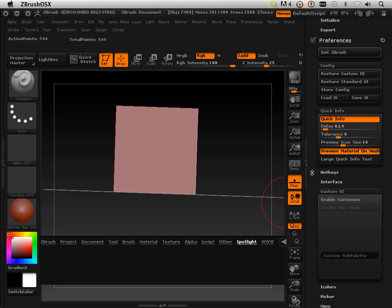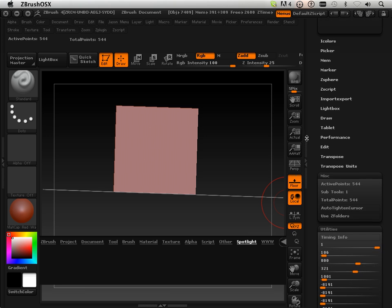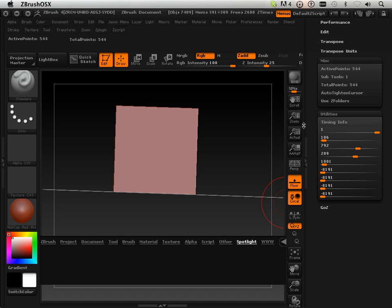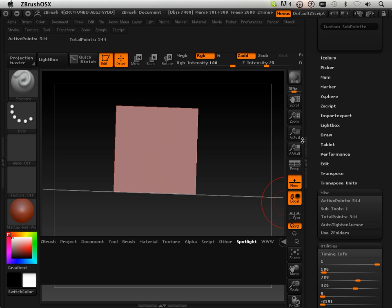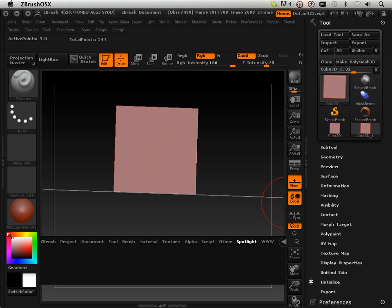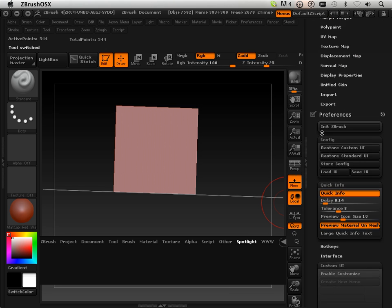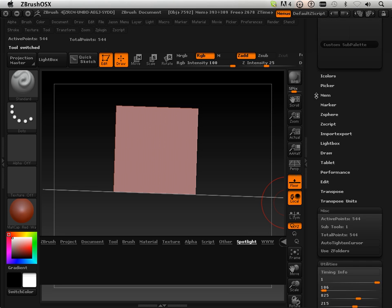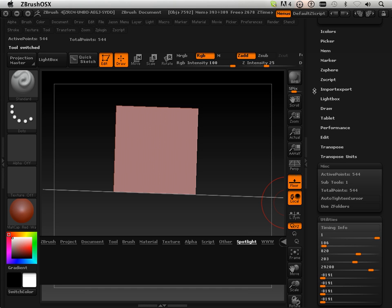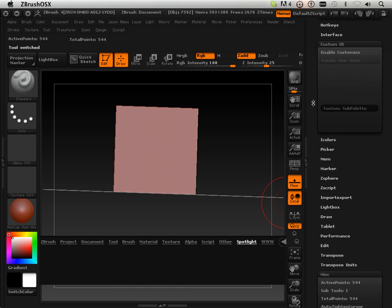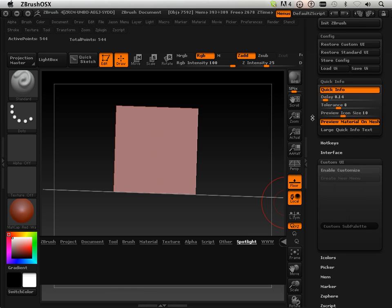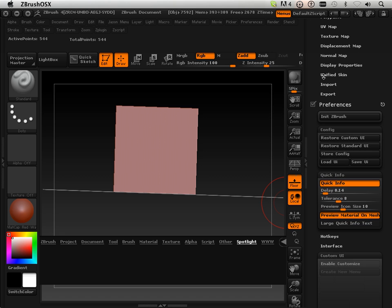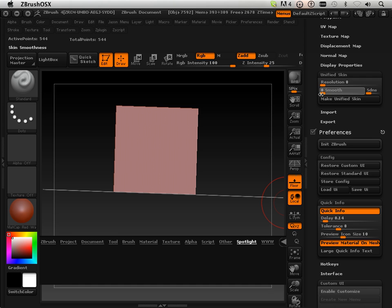Go down here to Unified Skin, make Polymesh first, so make it a Polymesh, then we're looking for Unified Skin. I'm going to lower this all the way down, lower this all the way down, and hit Unified Skin.